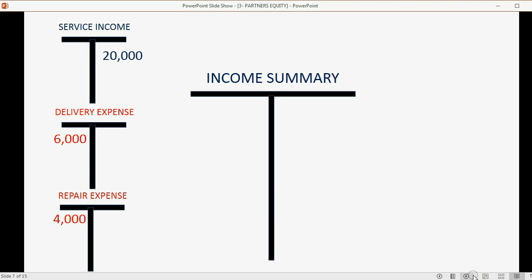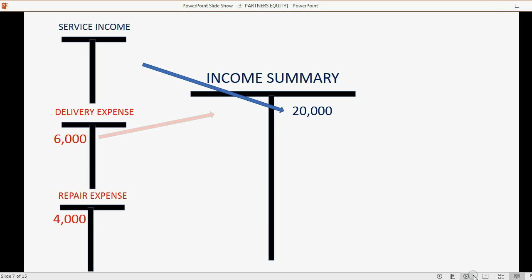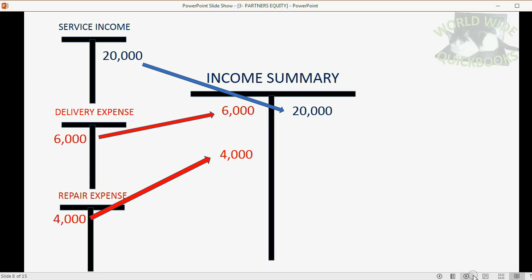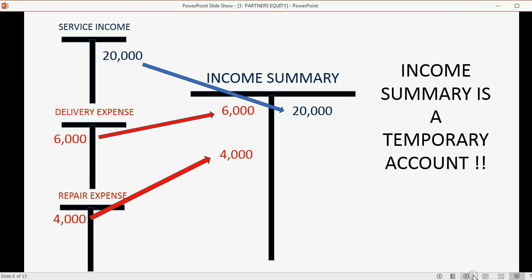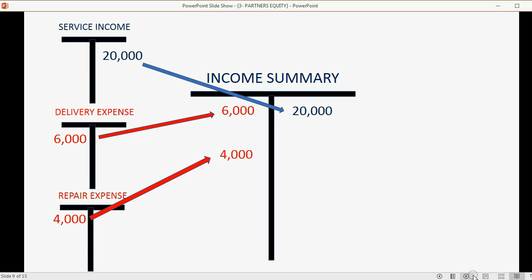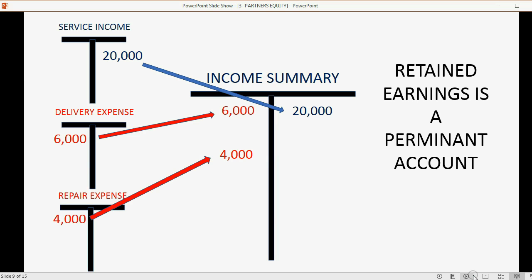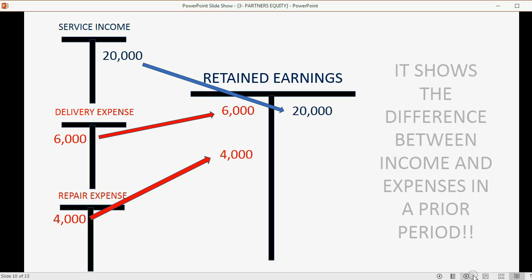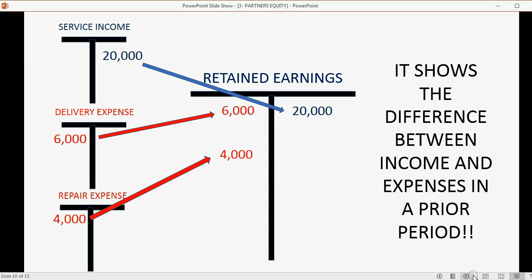Now let's clarify something about income summary. Income summary is where we move all accumulated income and all accumulated expenses for the fiscal year, so that income and expense accounts don't accumulate into the next period and we can isolate exactly how much income and expense came in and out during a particular time period. Income summary is a temporary account. The permanent account used to show the difference between income and expense in a prior accounting period is called retained earnings.